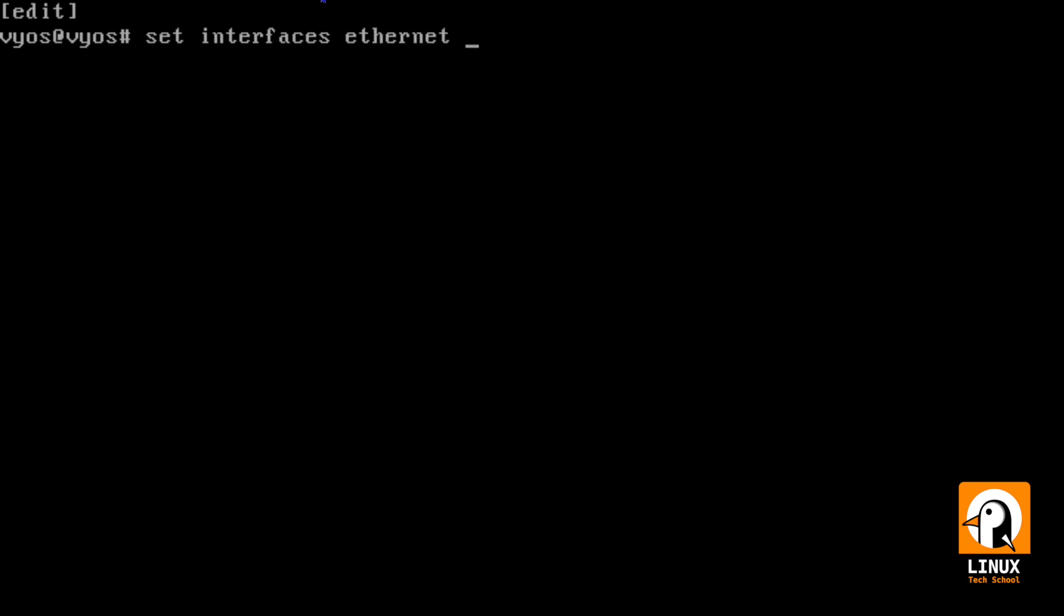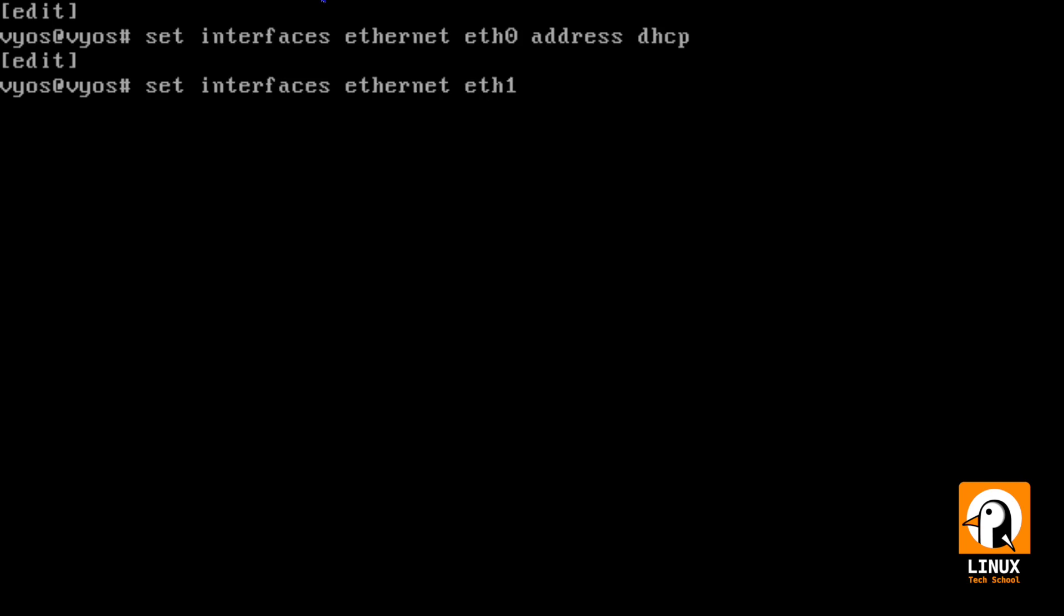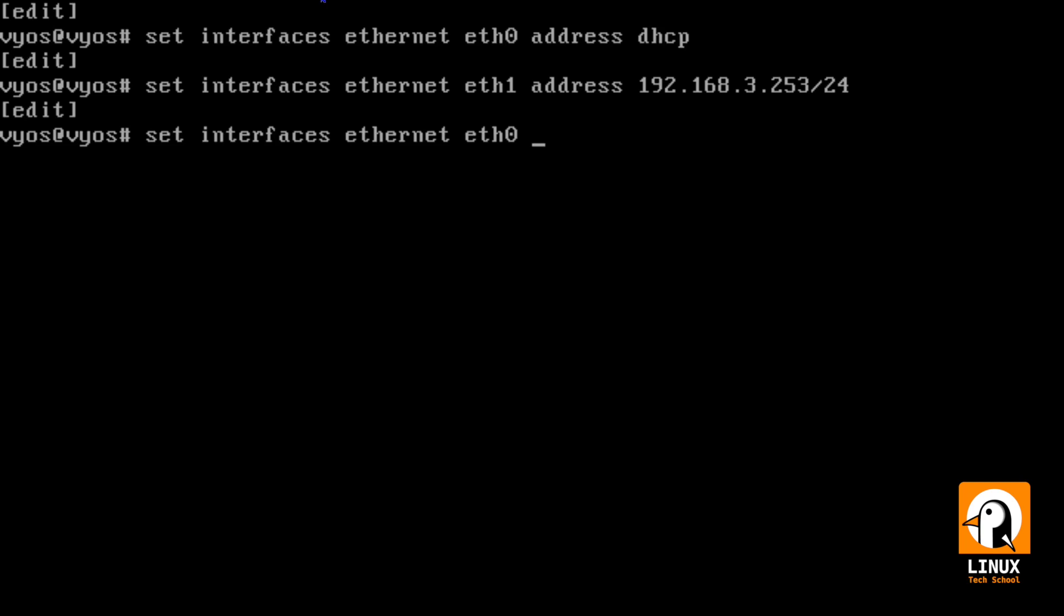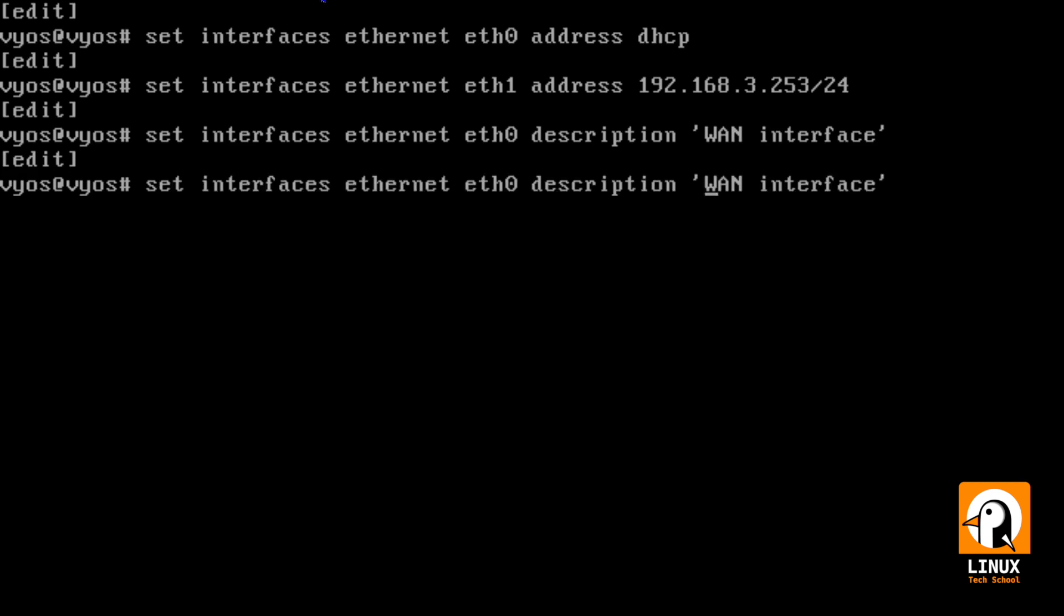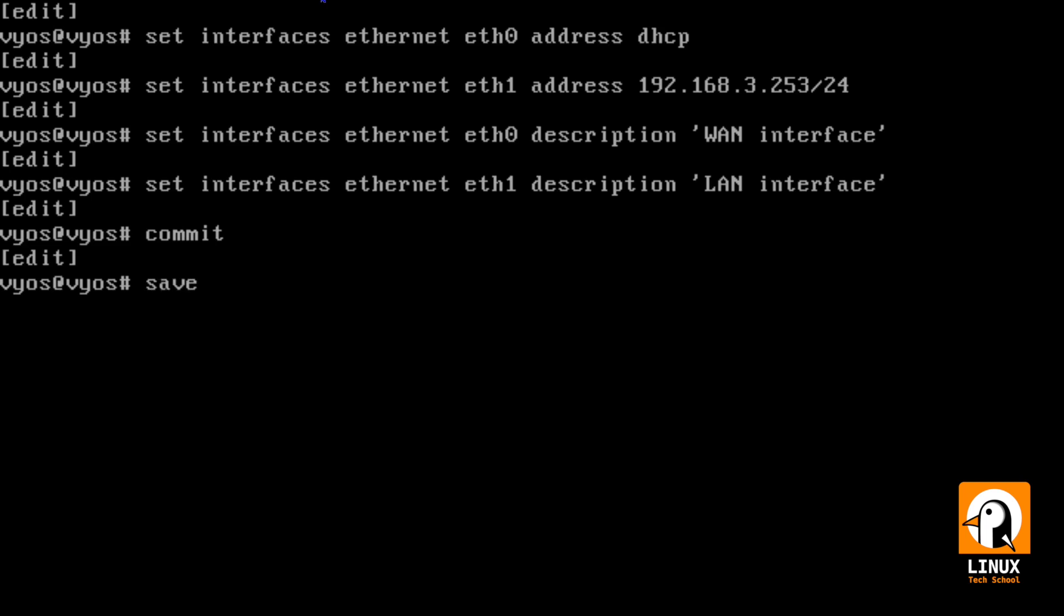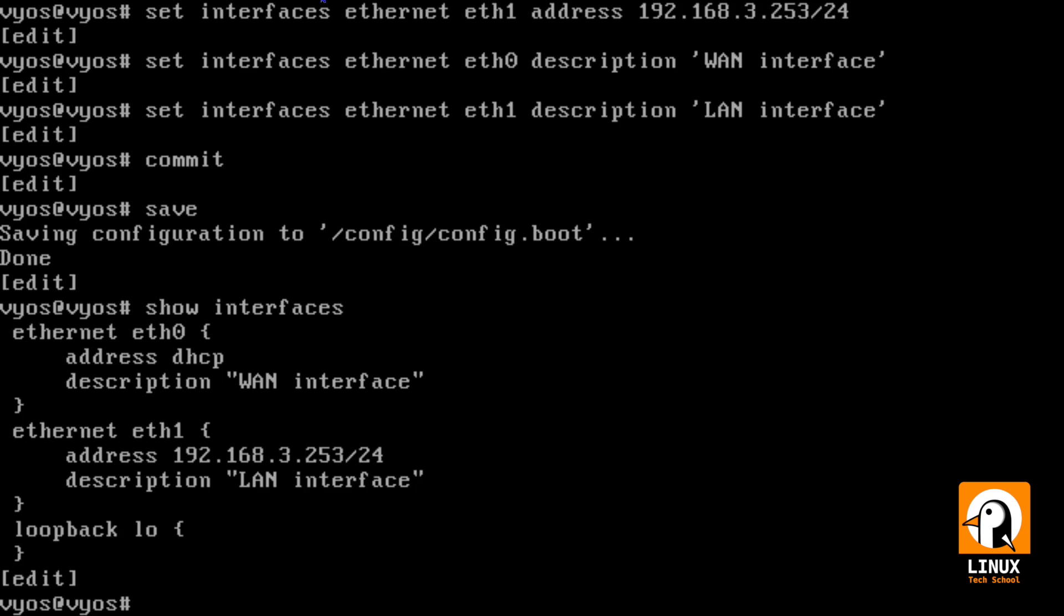This one we used for version 3 of the protocol. Let me also have here the network interfaces DHCP for Ethernet 0. Static IP address for Ethernet 1. This one will be 192.168.3.253/24. The same subnet. Let me also add some descriptions to my network interfaces. This one will be my WAN interface and Ethernet 1 will be my LAN interface and we are set. So, let's commit and save this configuration.